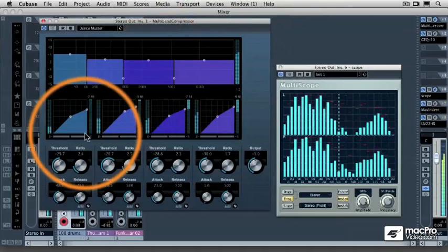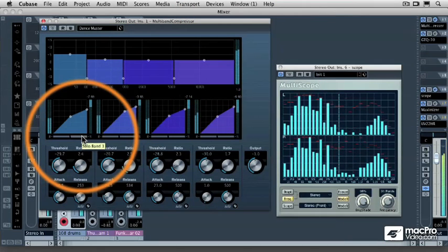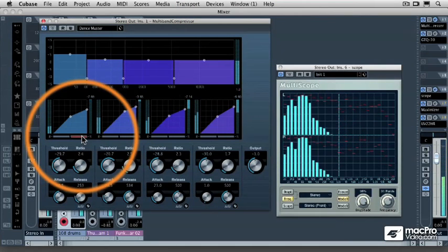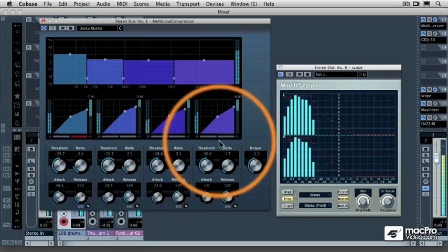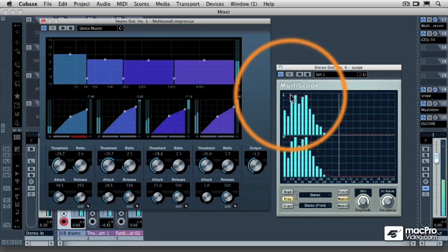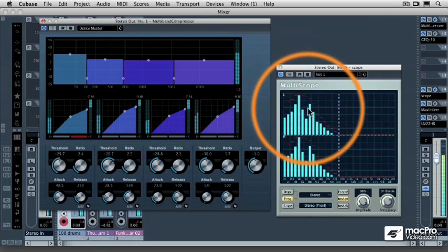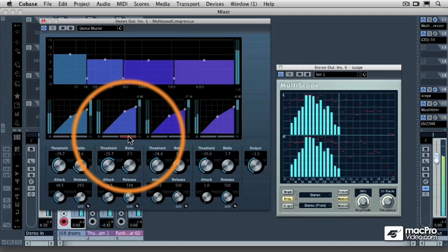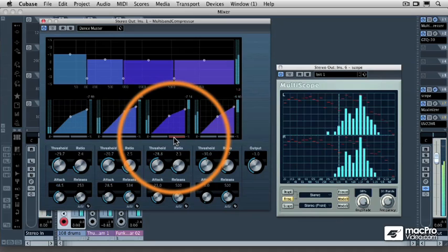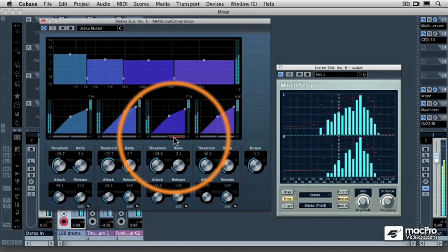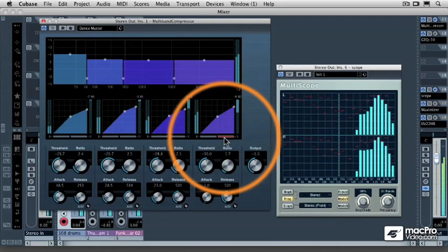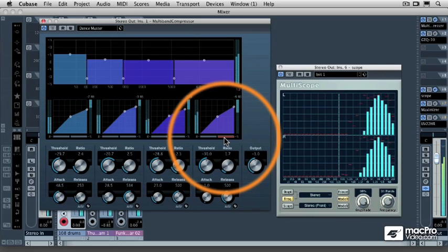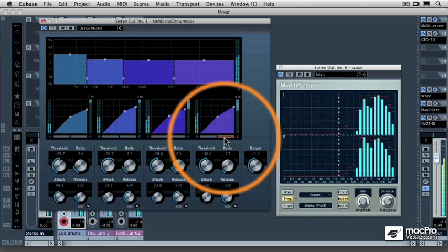If I were to solo the output level of the bass compressor, the Multiscope then shows me only the frequencies that are in that frequency band. Same thing with the low mids, high mids, and high frequencies. So, when you solo the individual bands on the multiband compressor, the Multiscope actually allows you to see where those musical energies are.